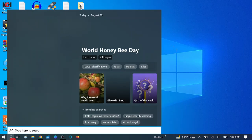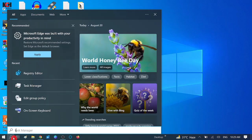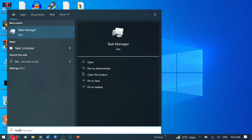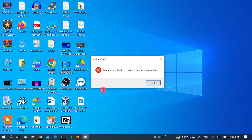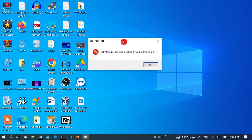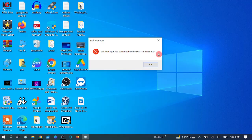Let me show you the error. If I want to click on Task Manager and want to open it, you can see the error: 'Task Manager has been disabled by your administrator.'